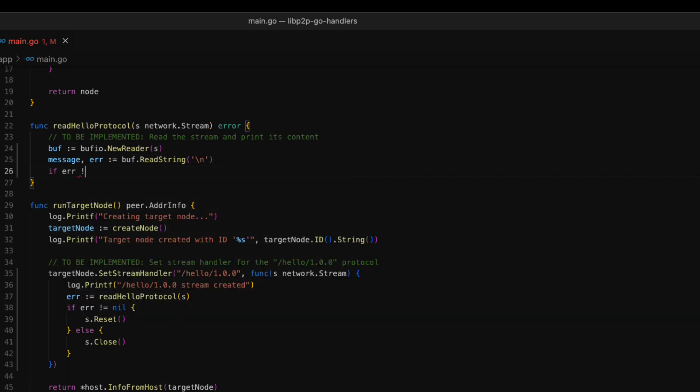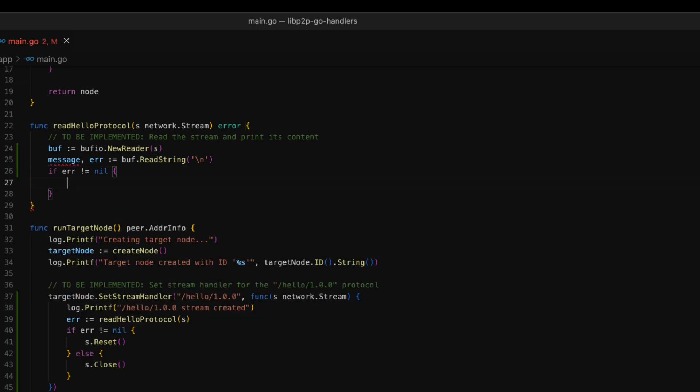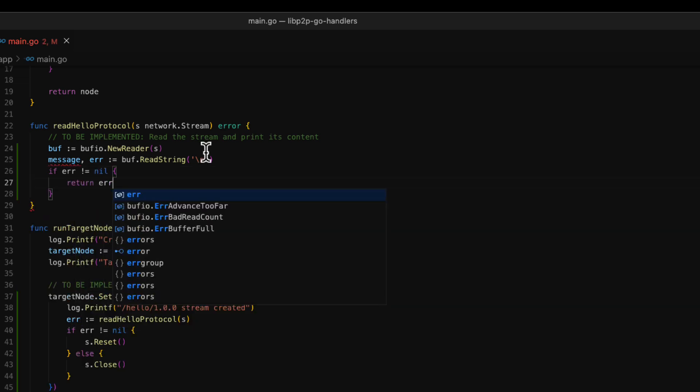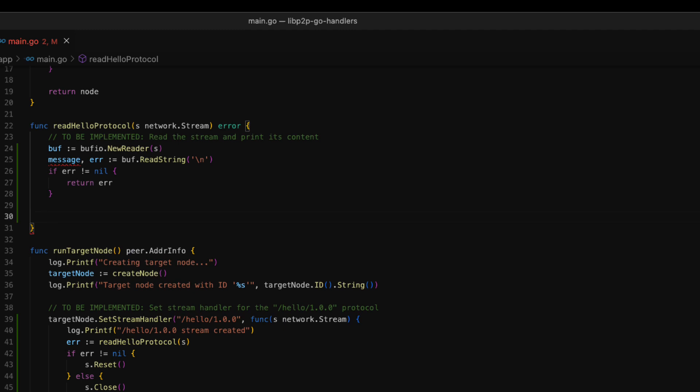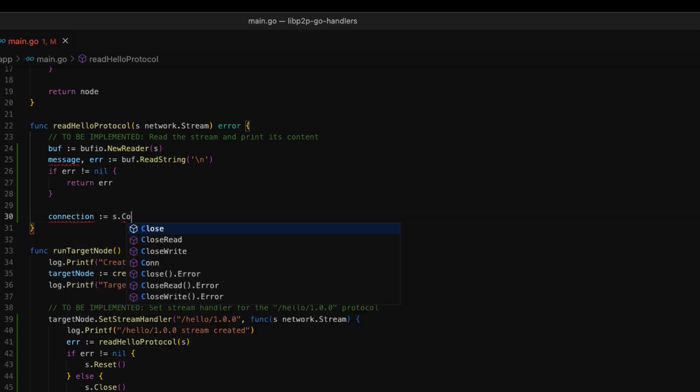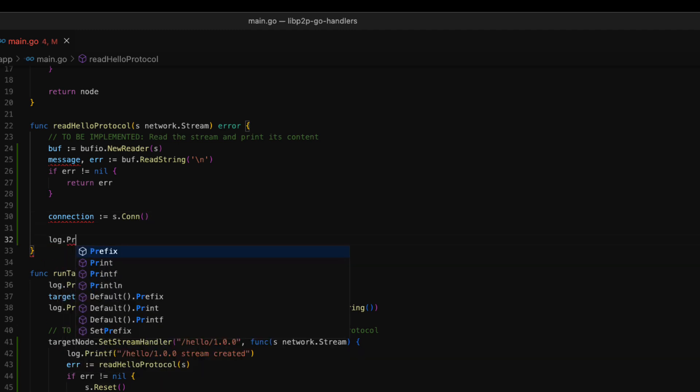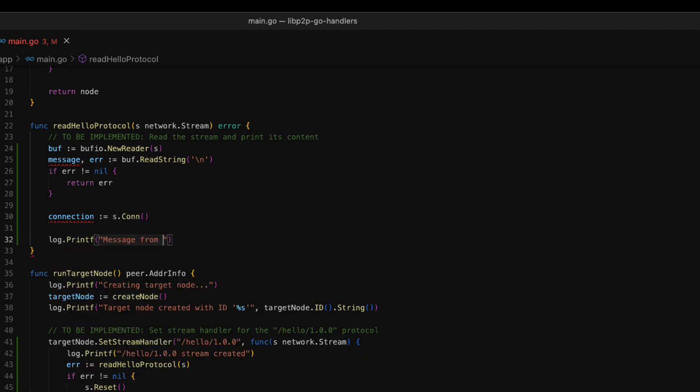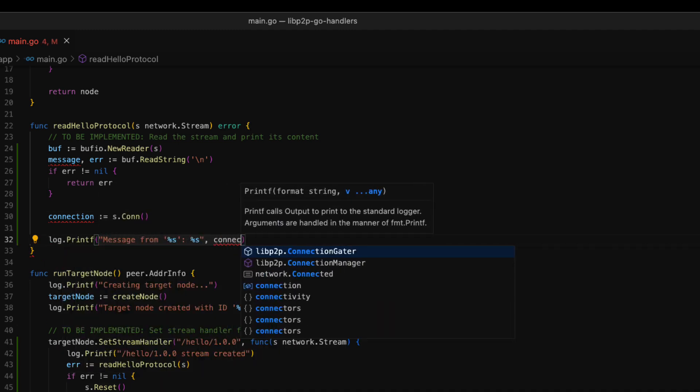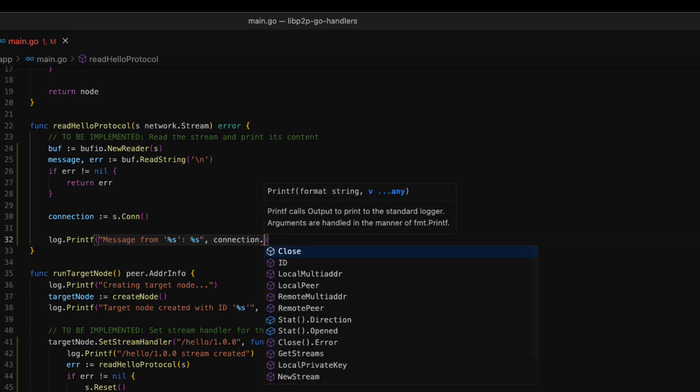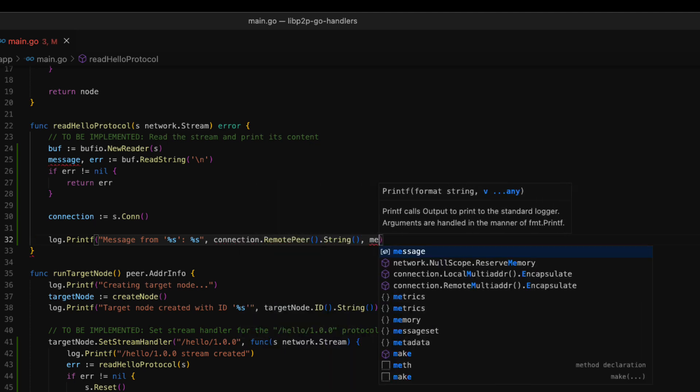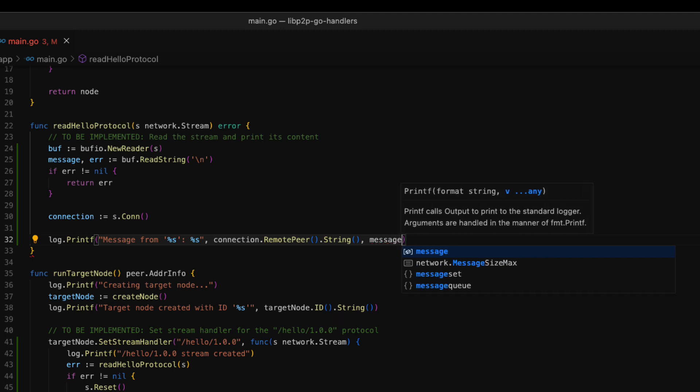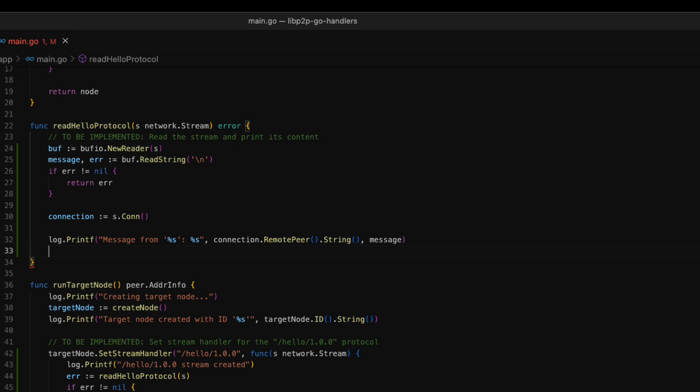As you can see, we store the message in a variable and we check for errors. Now, we are going to log the message and the ID of the sender node. In our application, the sender will be the source node. The sender information is provided by the connection object of the stream, so we store the connection in a variable. Then, we create the log. The first parameter of the log is the sender ID. We can get the ID by invoking the remote peer method. The second parameter is the message. Finally, because no errors have occurred in this function, we simply return nil.